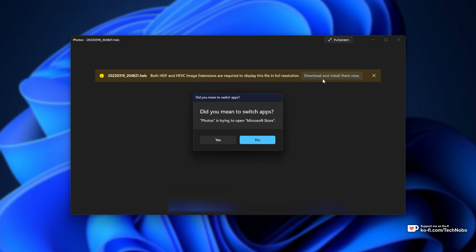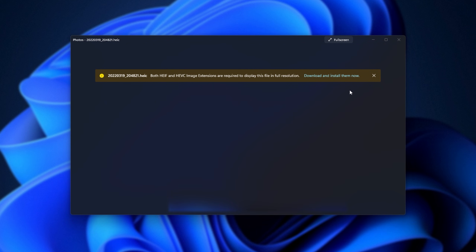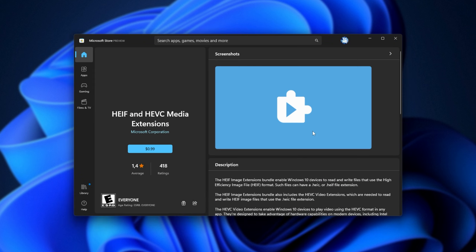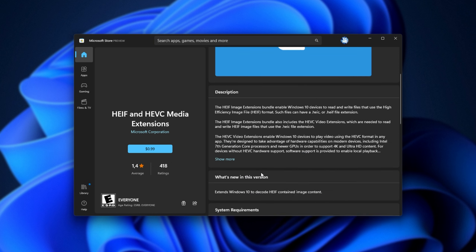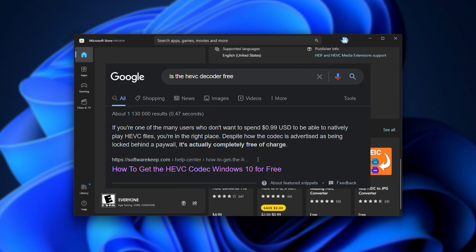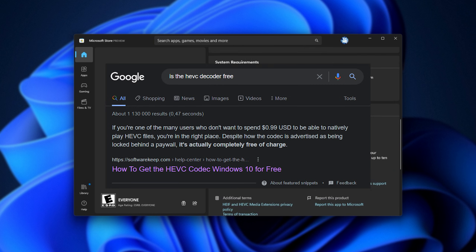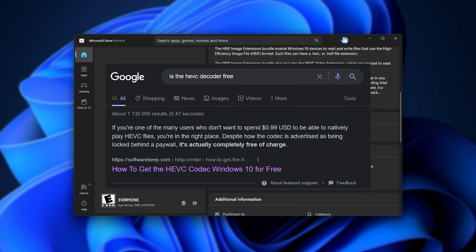No problem — you click download and install, and the Microsoft Store app should then open. When it does open, you're presented with HEIF and HEVC media extensions for $1. How this is actually a paid app on the Microsoft App Store completely blows my mind.